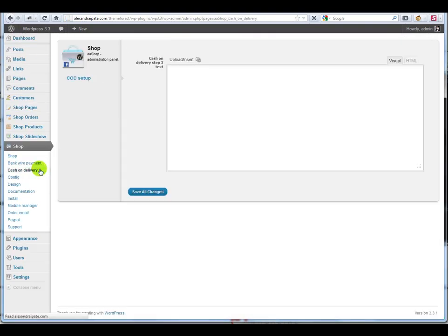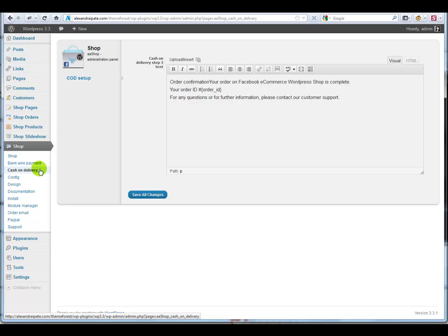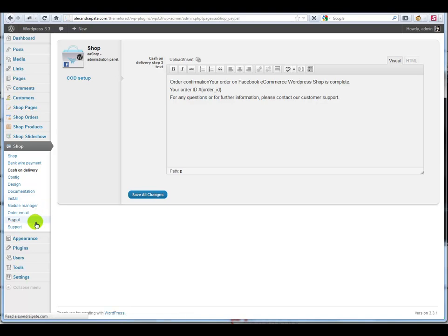On cash on delivery you can send a custom message to your user with the order info and how much to pay on delivery.